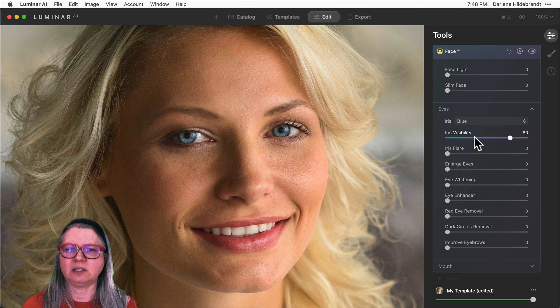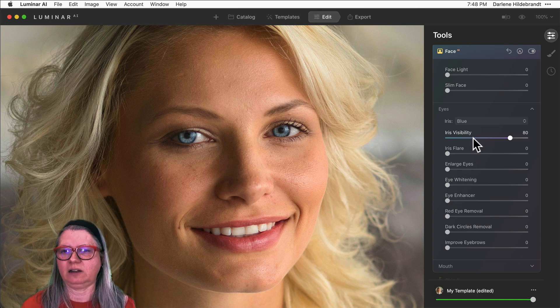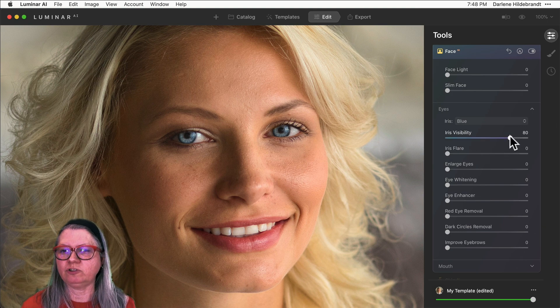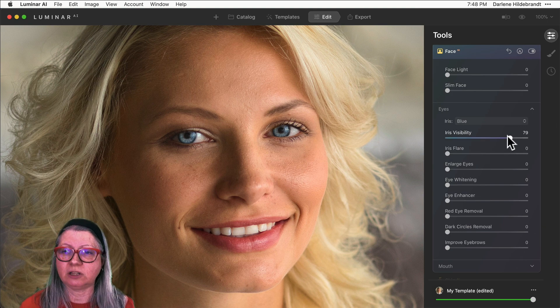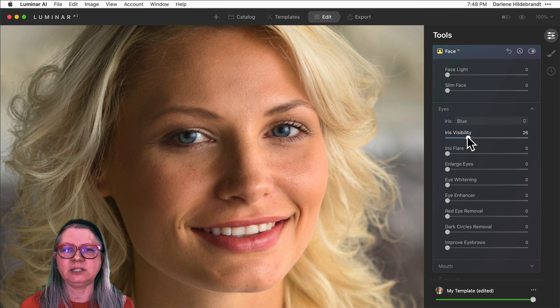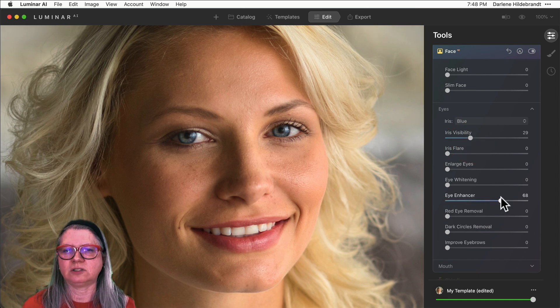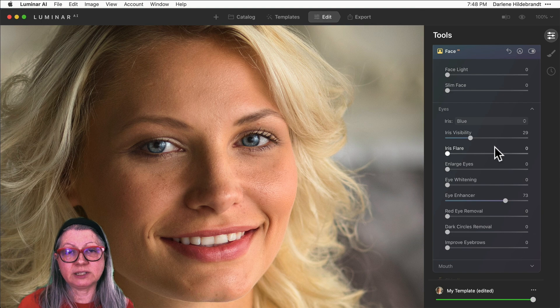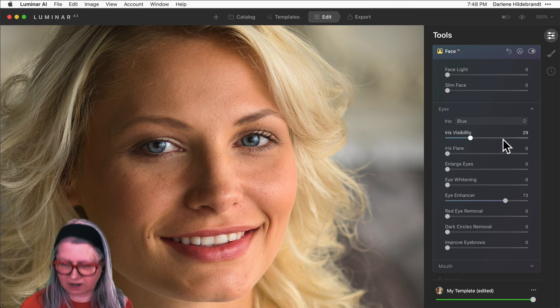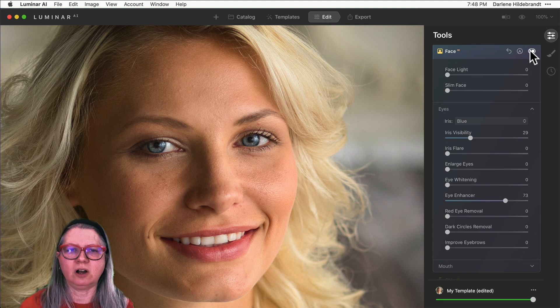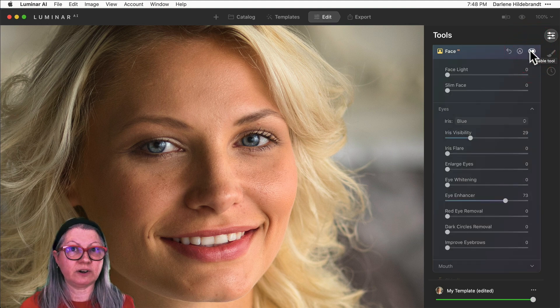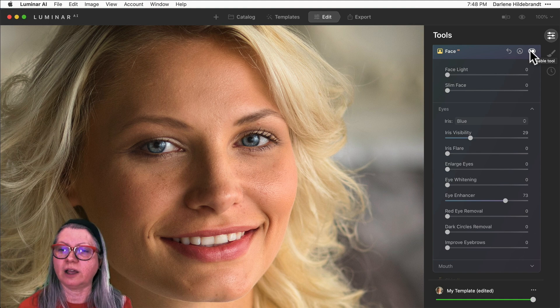Okay, now you can see that the irises are too bright again. So that's that Iris Visibility slider. So usually what I'll do is if I am changing the color, I will turn the visibility down and use the enhancer one to bring that sparkle out. So you can see that it looks much more natural than if the visibility slider is higher. Let me just turn the tool off and on. So you can see now it looks very natural that she might very well indeed have blue eyes.